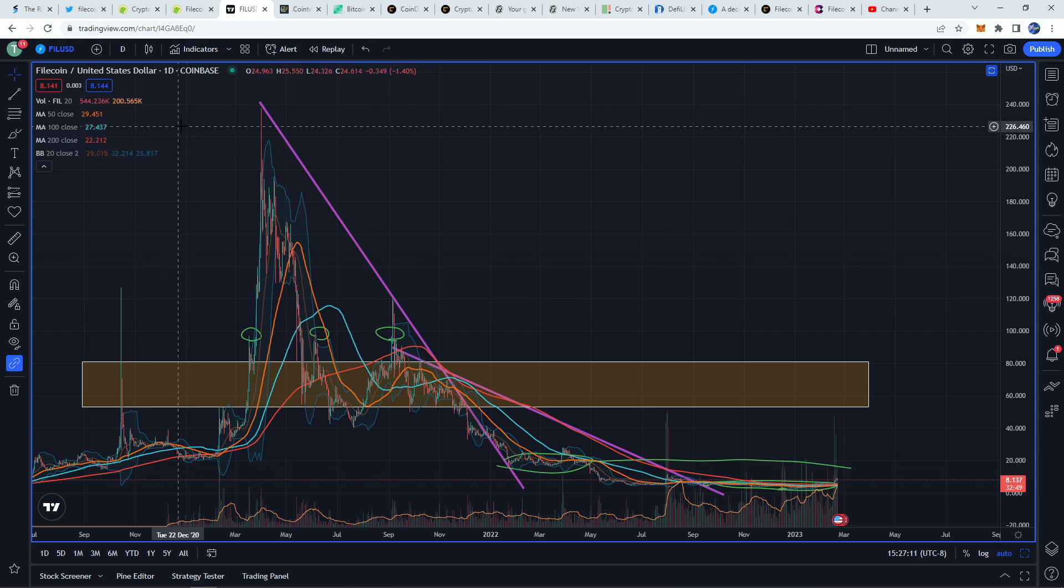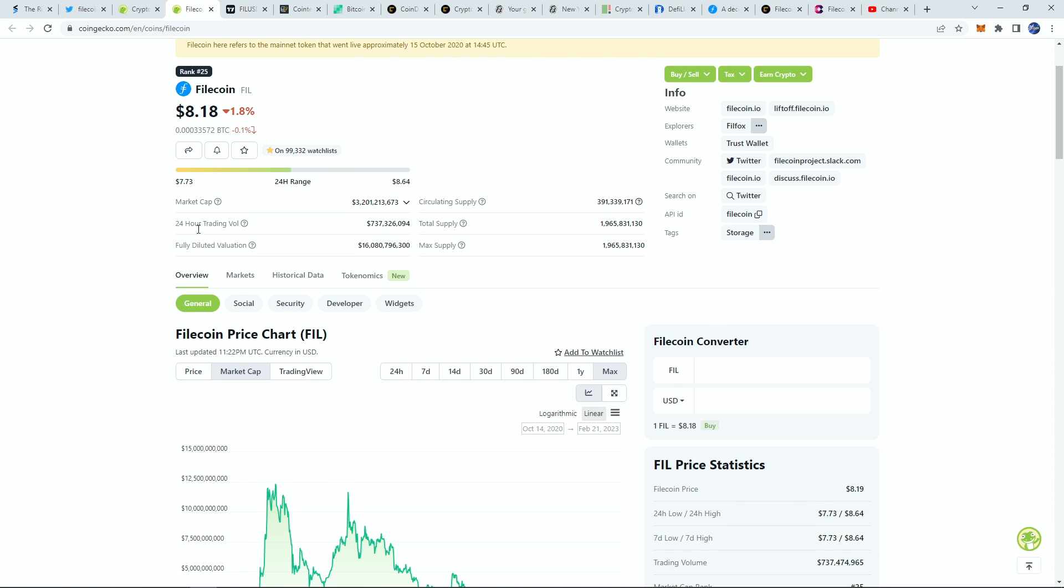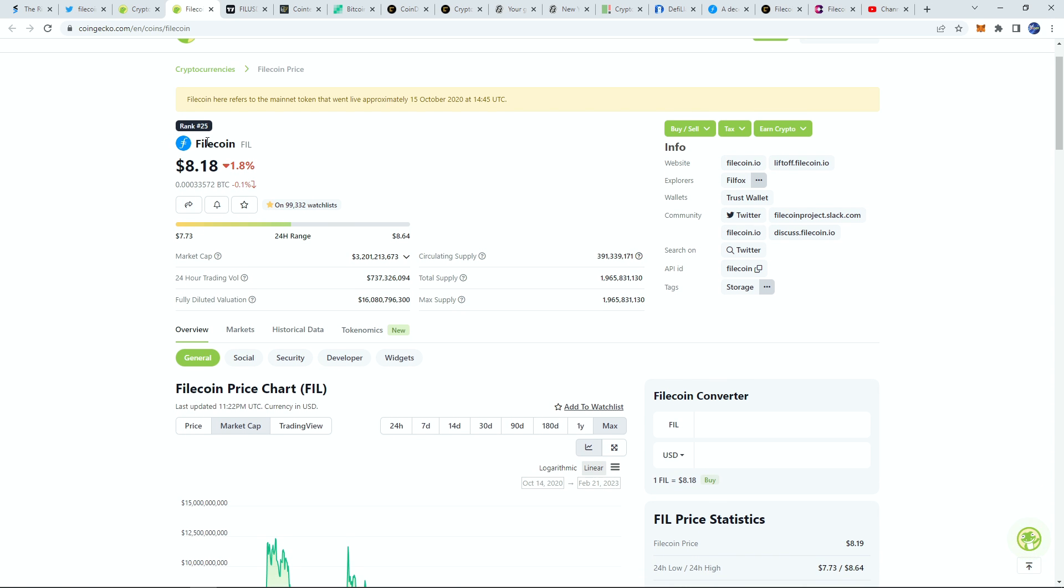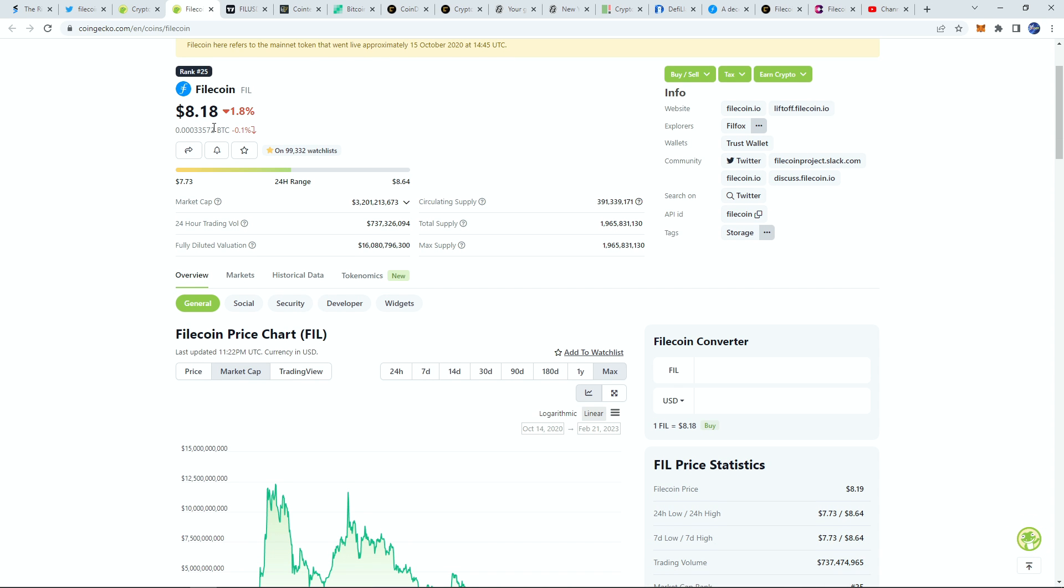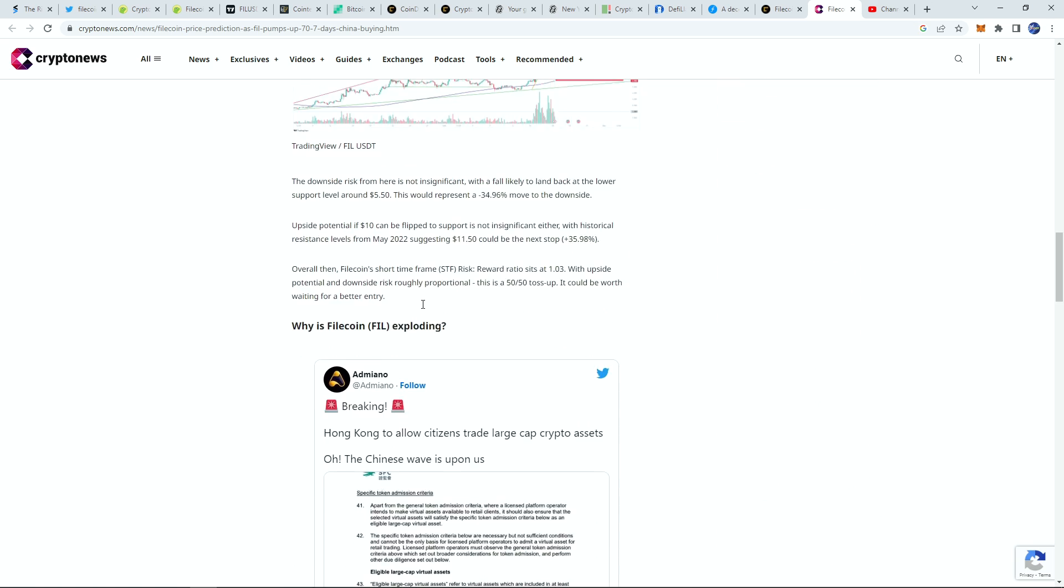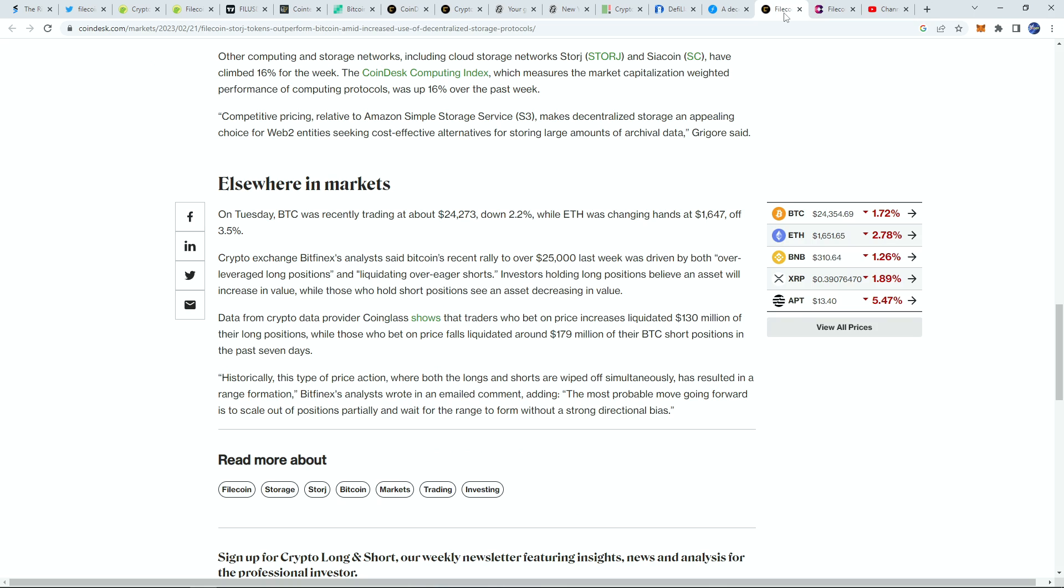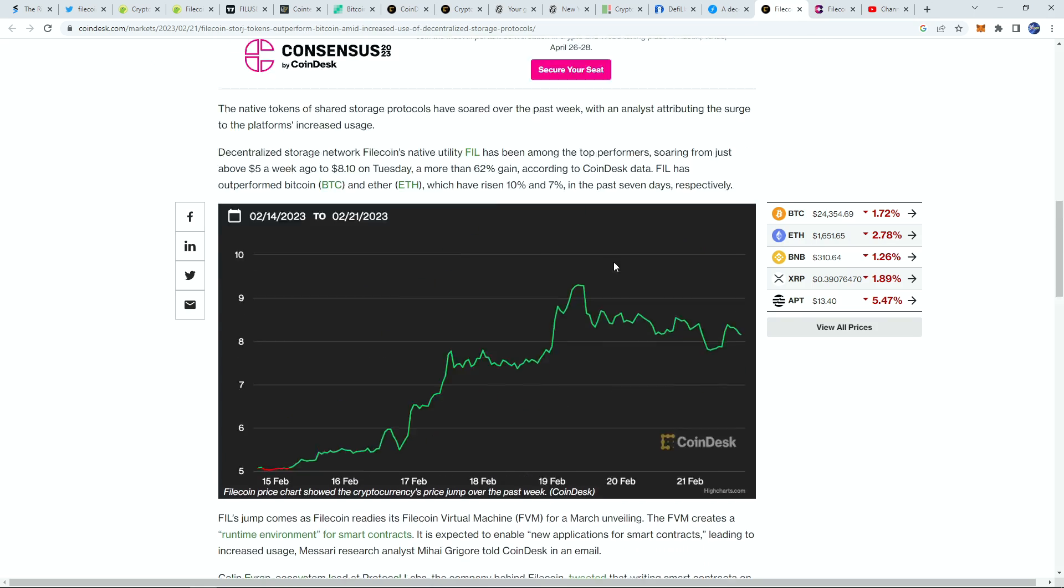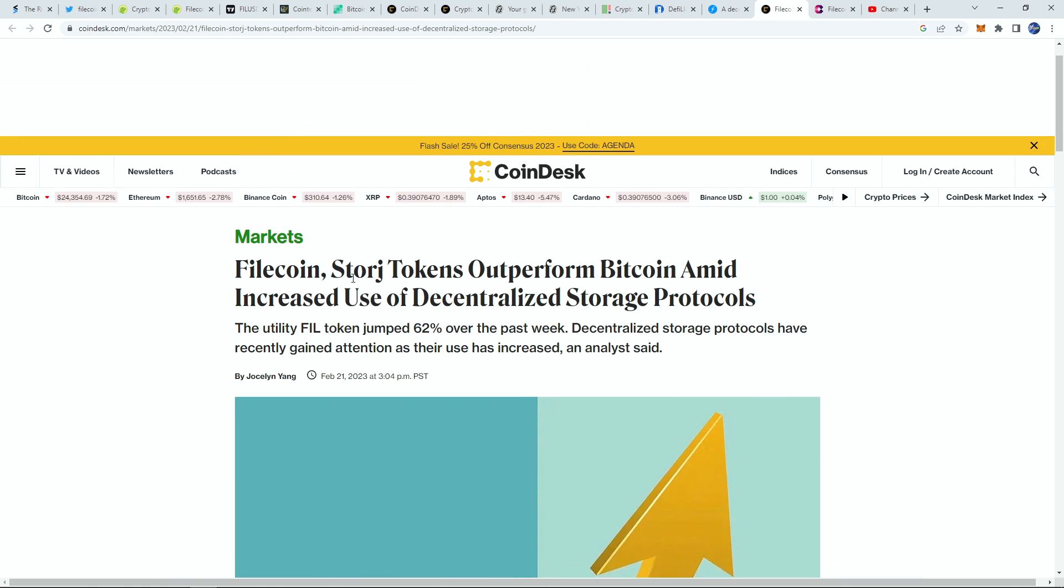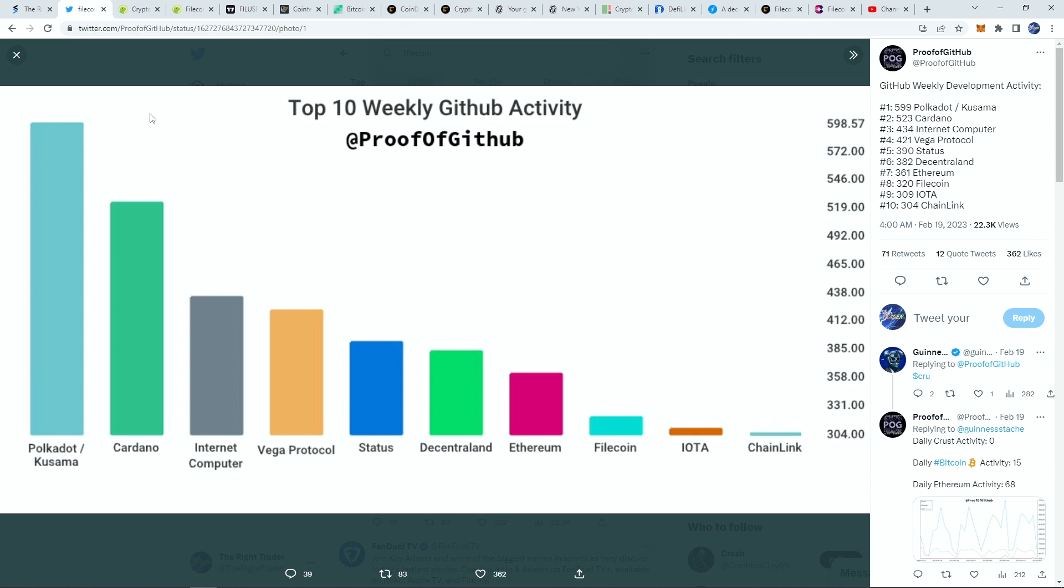It definitely is an interesting coin to look out for, a coin that has managed to stay in the top 100 for quite some time now, back in the top 25. I had to make a video on it. This is really interesting stuff, especially with all this new bullish Chinese news and all their updates in terms of their project with decentralized storage, virtual machines. I actually pulled up a tweet here, the top 10 weekly GitHub activity.